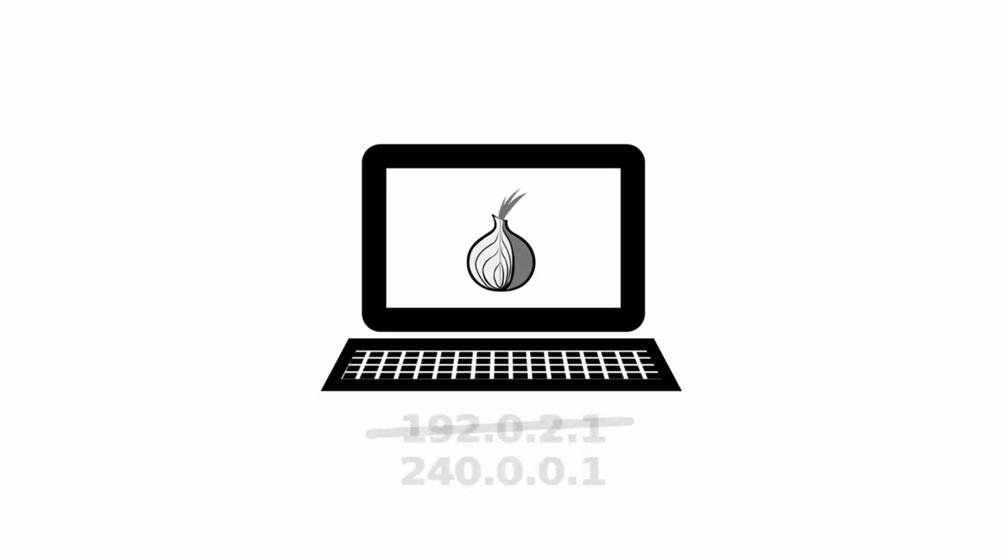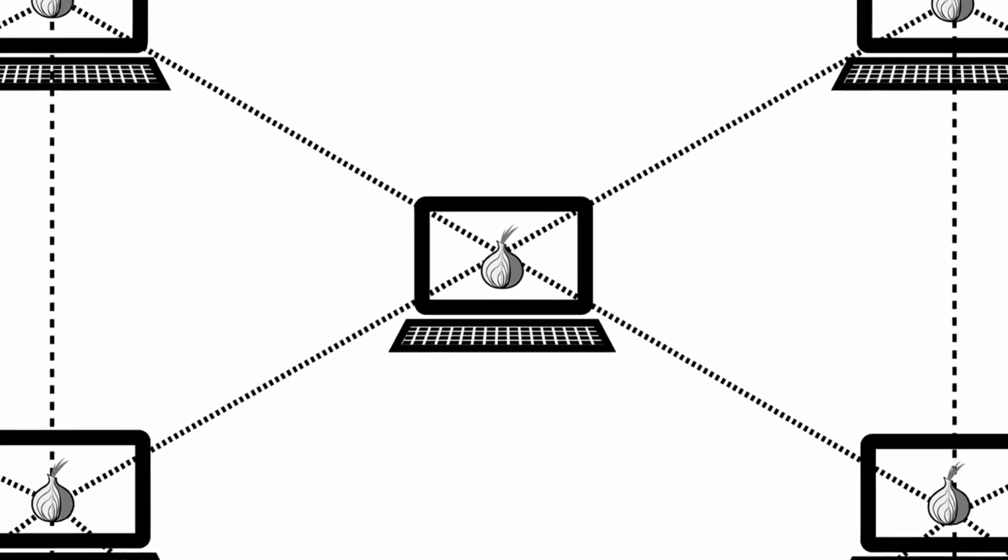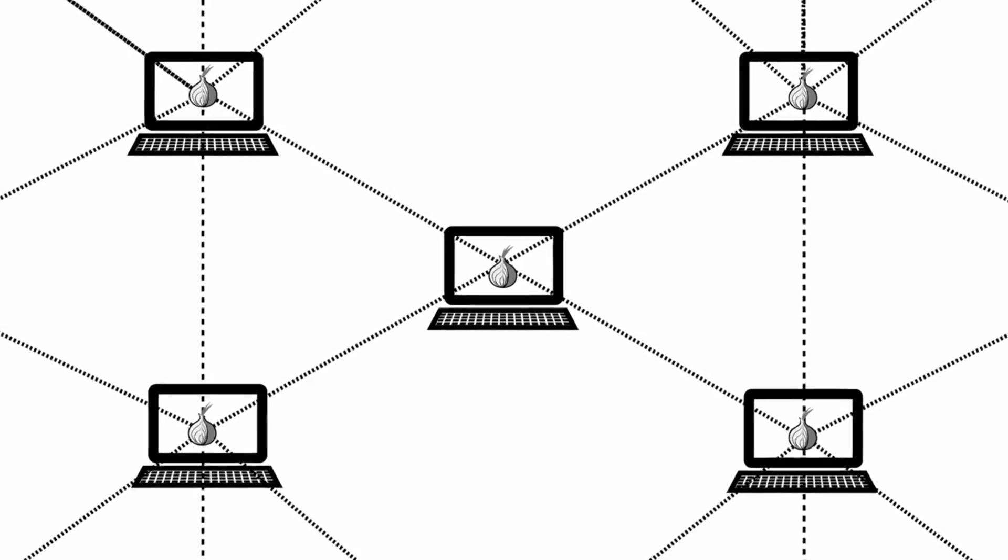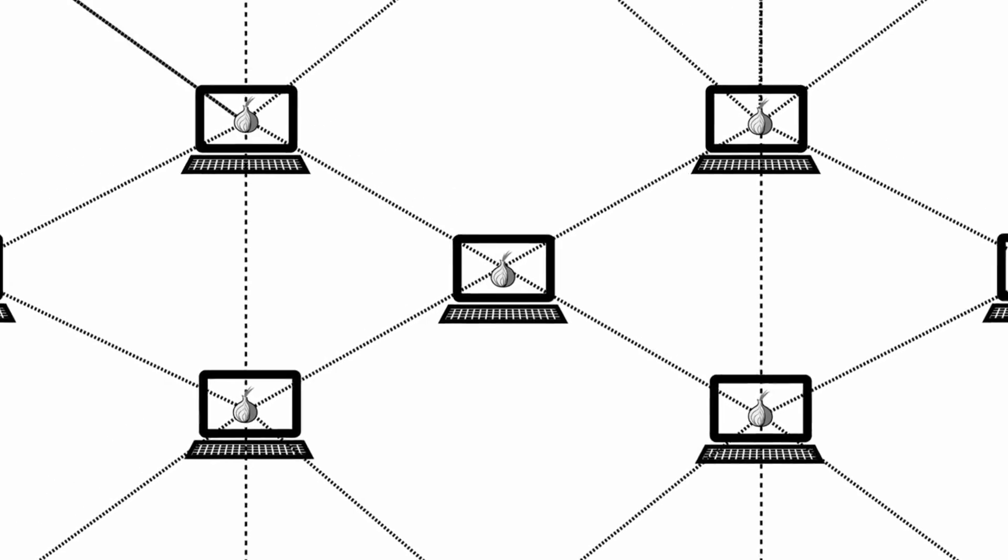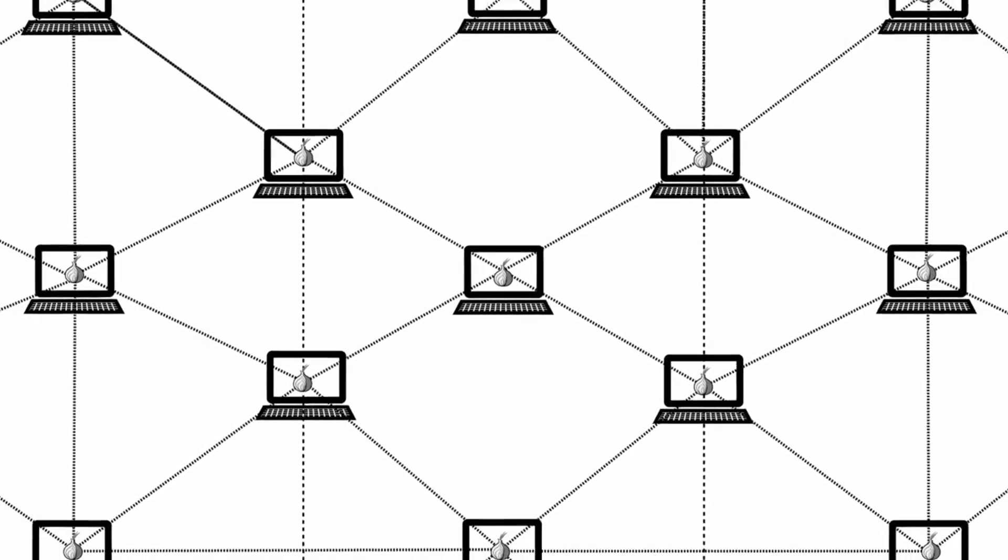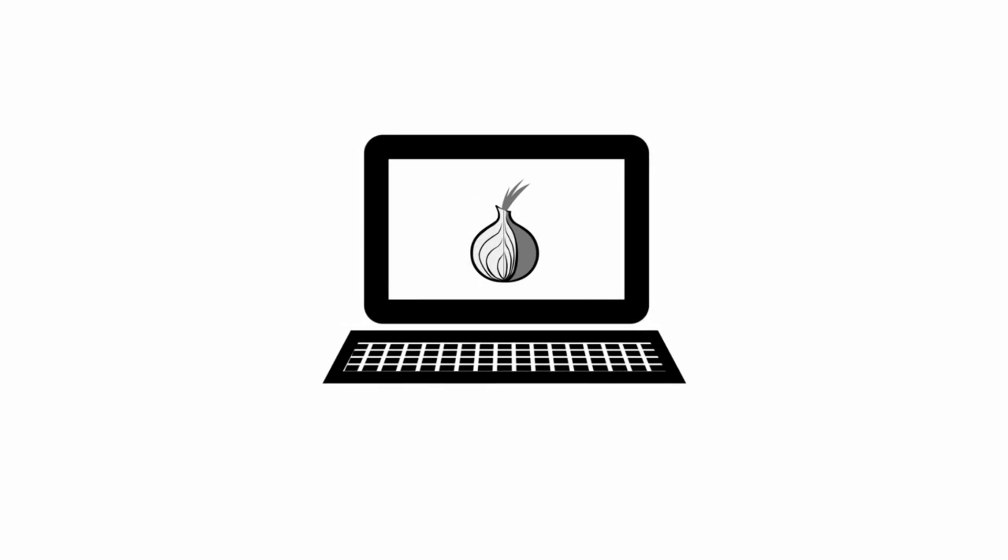Strictly speaking, Tor is not just a piece of software that runs on your computer. Tor is also a network of thousands of computers, all running the same software, connected to each other, and creating the Tor network.